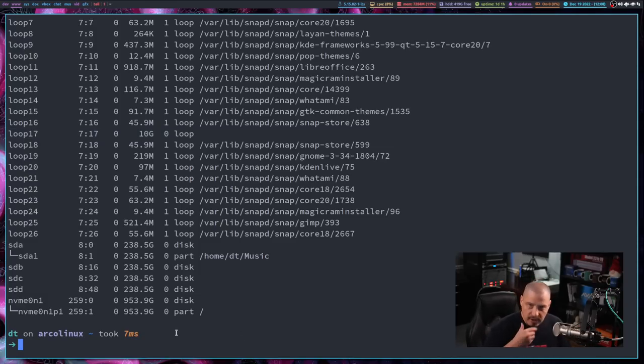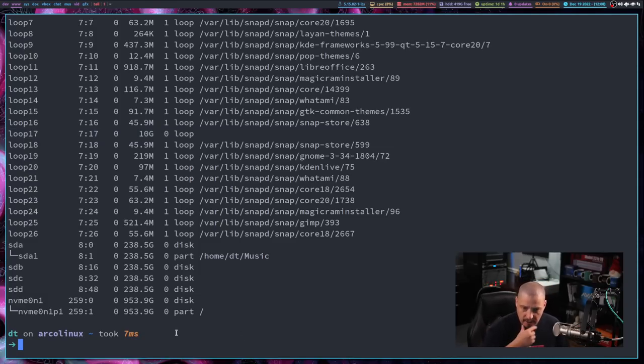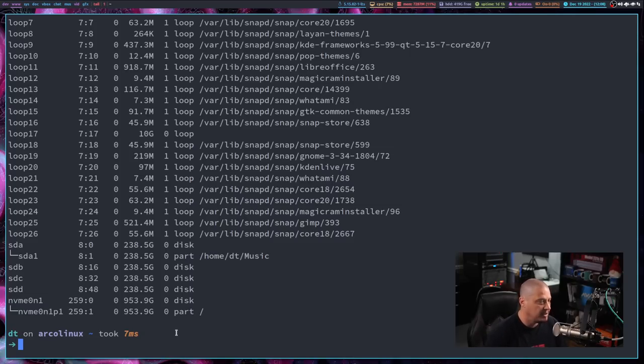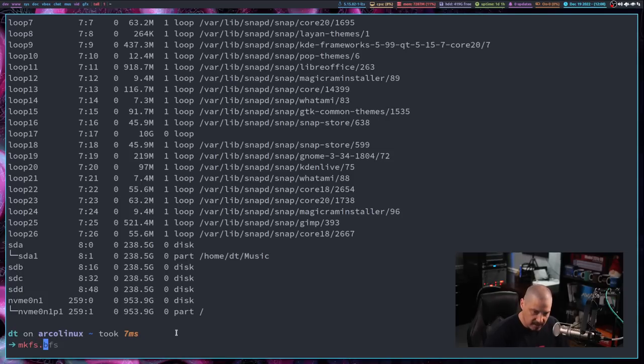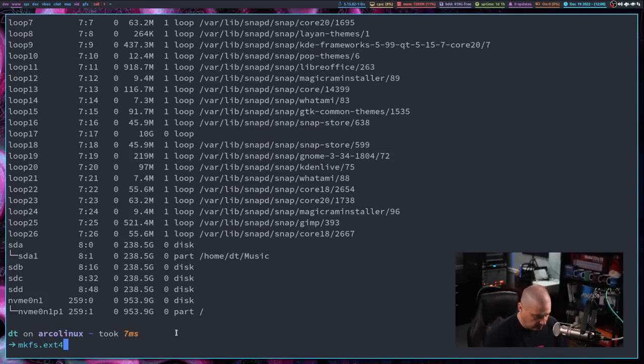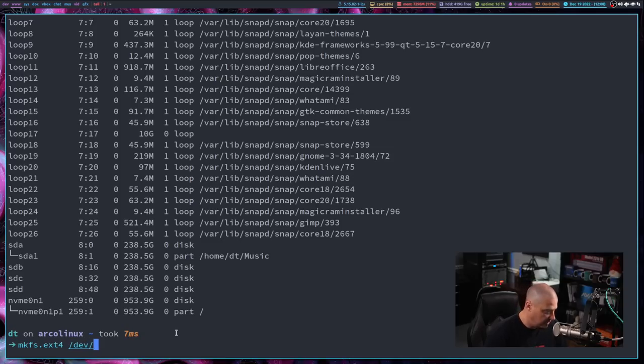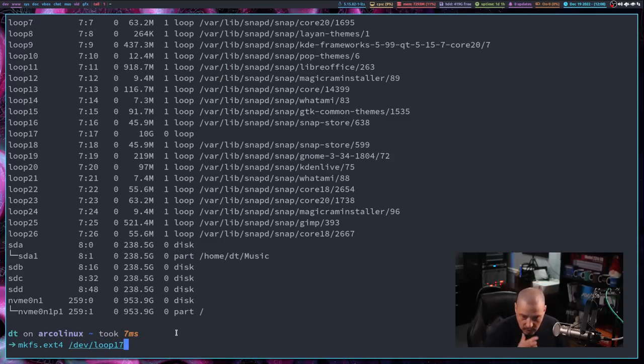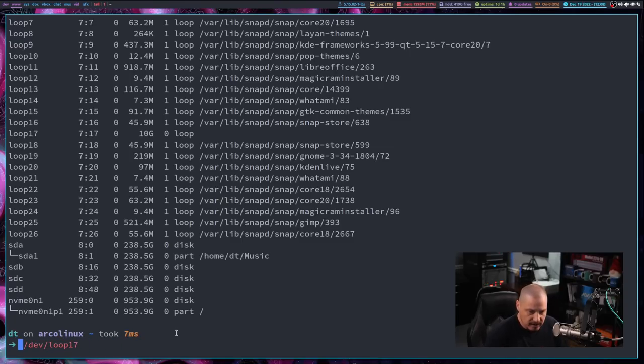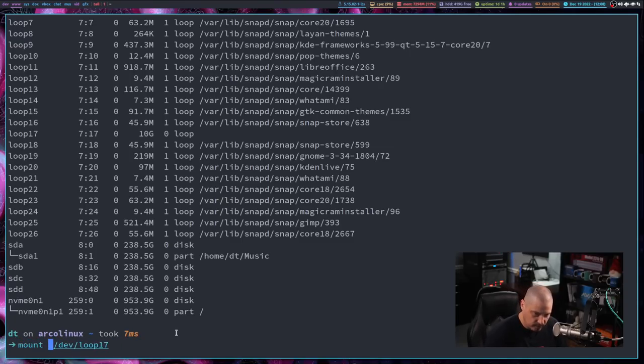You know, like if you've ever run through a standard like Arch Linux installation or Gentoo installation, anything where you've had to manually create a file system. Of course, you've got the mkfs command, right? Make file system dot and then whatever file system you're creating. So I could do, you know, ext4 for the file system. I could do /dev/loop17. If I wanted to go ahead and create that file system, I'm not going to do that, though, because this would it's not something I plan on keeping.